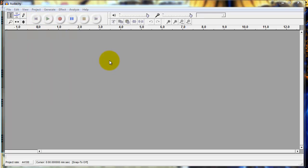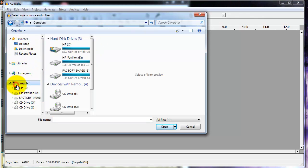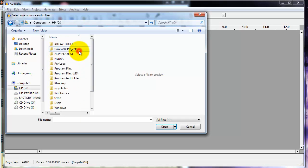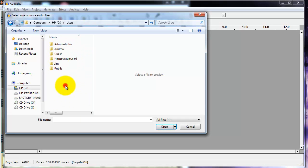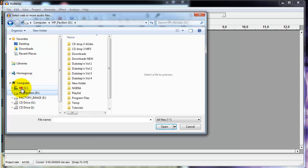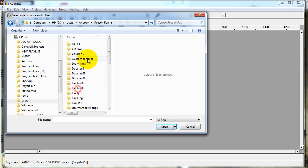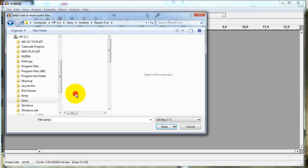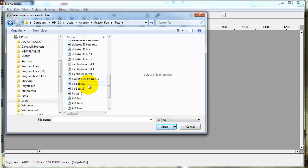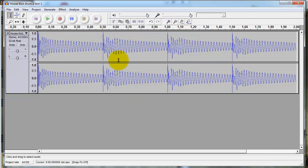So you're gonna go up to Project > Import Audio. Let me find the sample — here we go. And here is what was it... house kick drum 2. Alright, so now we have our kick drum right here — we have four of them.